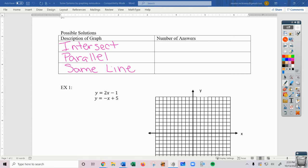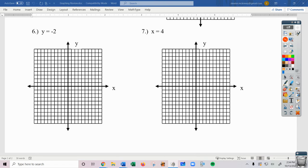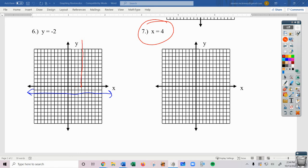We need to recall that a graphed line represents all the x and y values that make that function true — an infinite number of them. If I graph two lines on the same plane, like y equals negative 2 and x equals 4, the blue line is everywhere y equals negative 2 is true, and the red line is everywhere x equals 4 is true. Where are they both true at the same time? Where they overlap — and that's exactly what we're trying to find today.